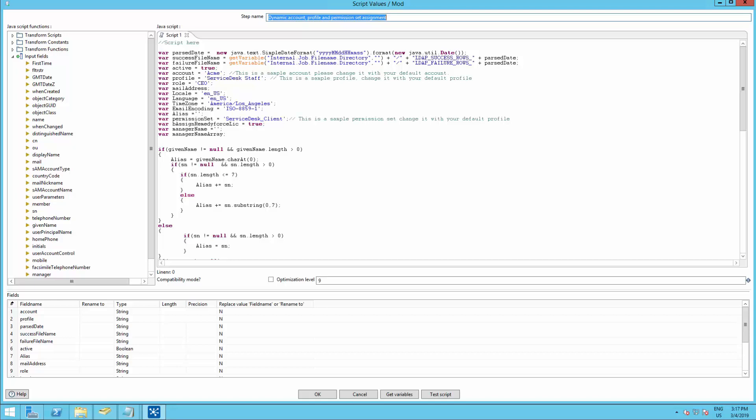So let's go ahead and double click into dynamic account profile and permission set assignment. In this demo, we are importing RemedyForce clients. So I will need to assign RemedyForce service desk client profile and permission set service desk client.